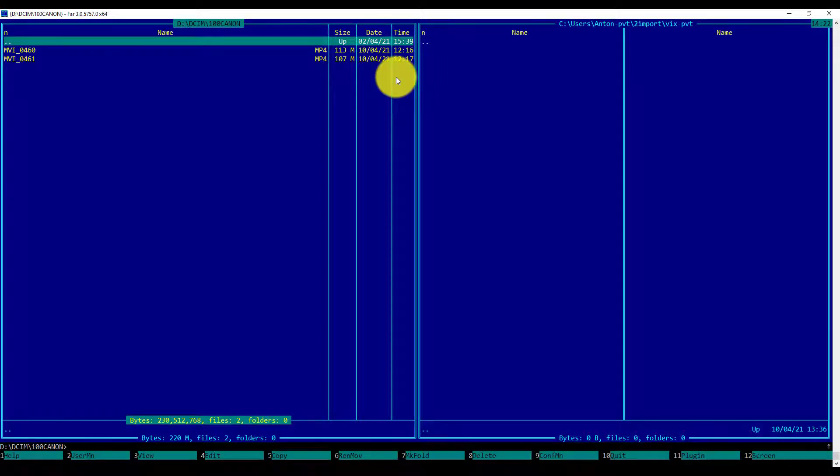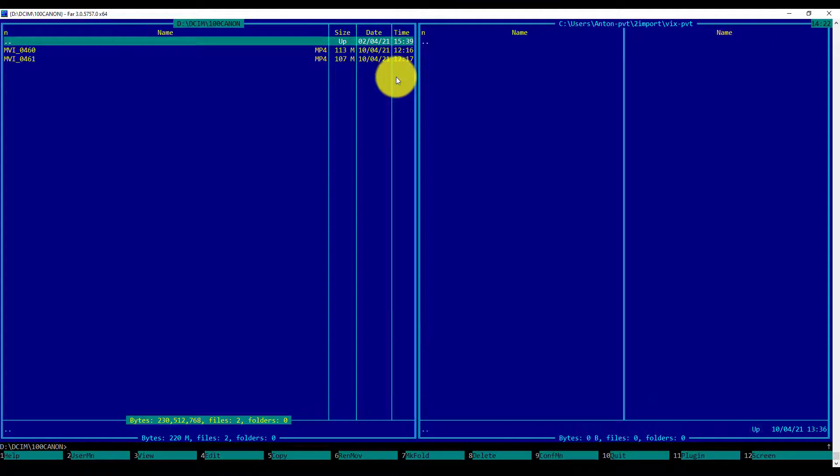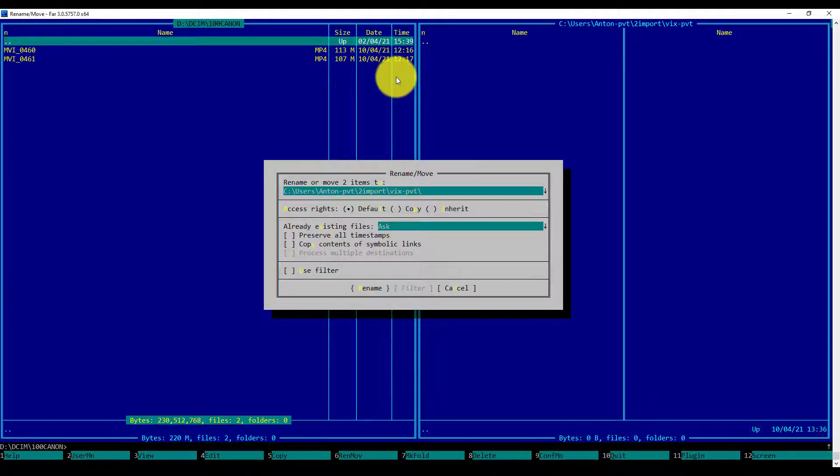The video files which contain MVI in the file name will be selected. To accomplish the task, I will press the F6 key and confirm the move action.